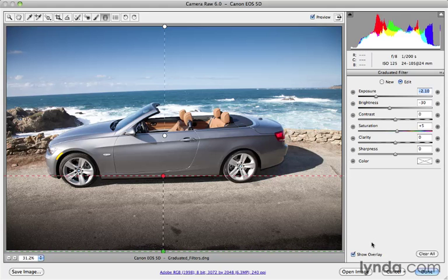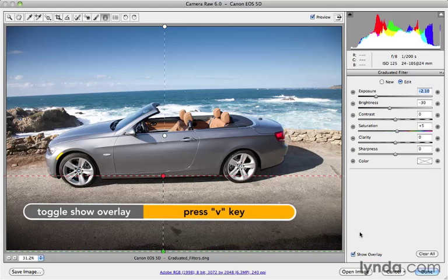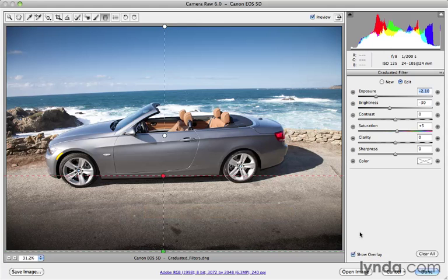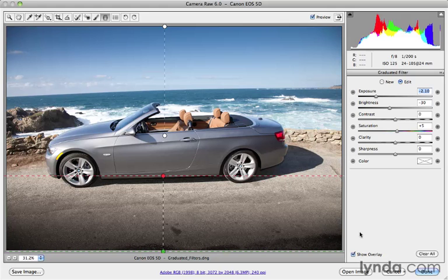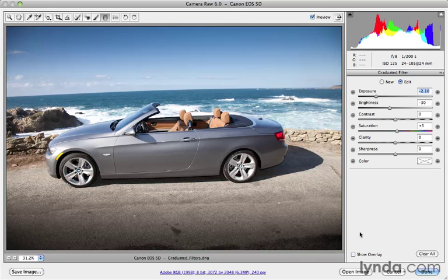There's a little checkbox here called Show Overlay. You can either turn off the checkbox, or you can press the letter V to turn those on and off. So V to toggle them off, V to toggle them on. It's helpful to see them if you want to edit them, but when you just want to view your image without that extra chrome overlaying your image, just press the letter V on your keyboard to make them go away.